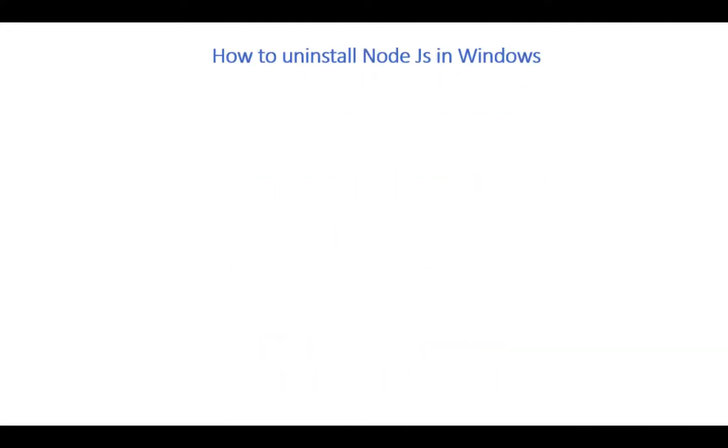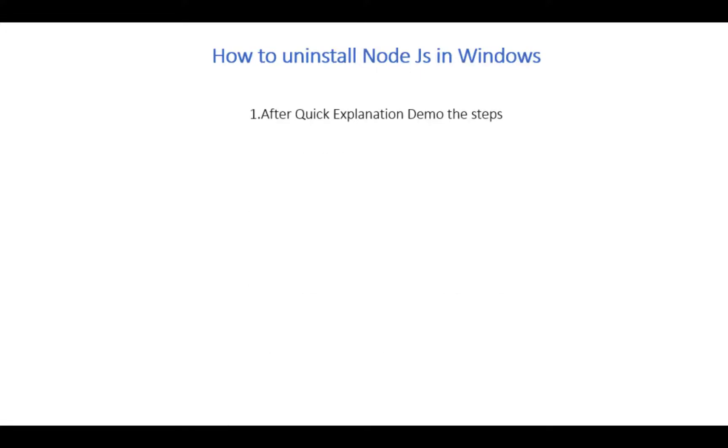How to uninstall Node.js in Windows. After a quick explanation of how to uninstall Node.js, we will see the demo, the steps.